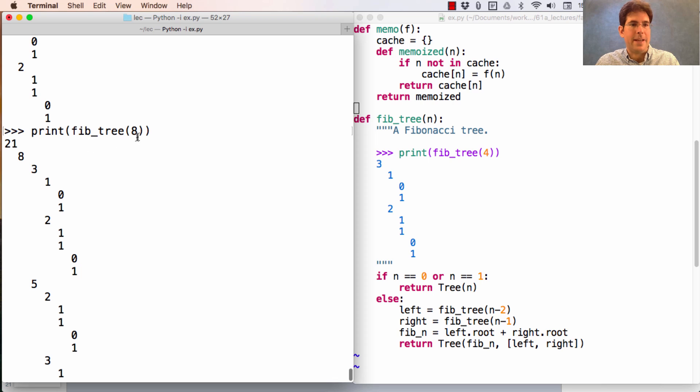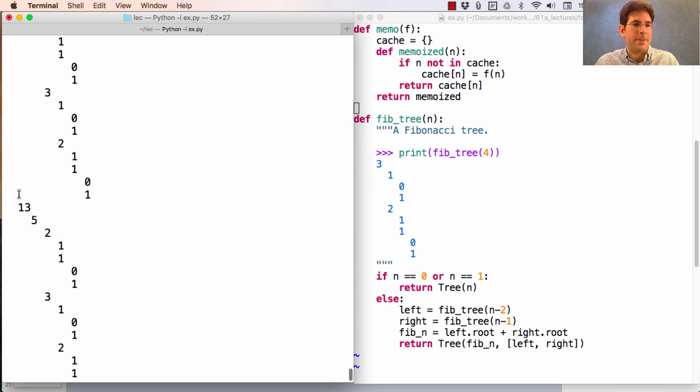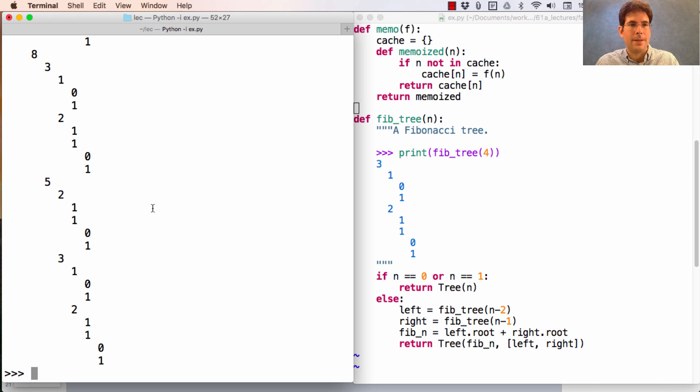Here, we see the eighth Fibonacci number is 21, which is a sum of 8 and 13. Now these trees get quite large.